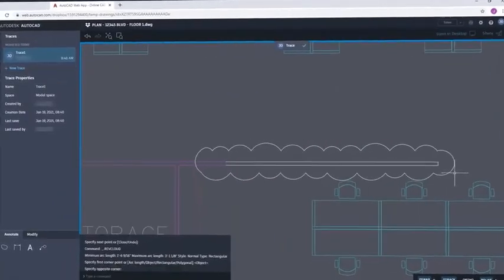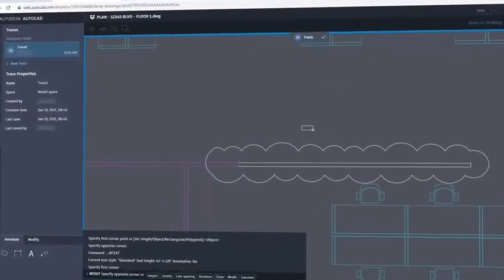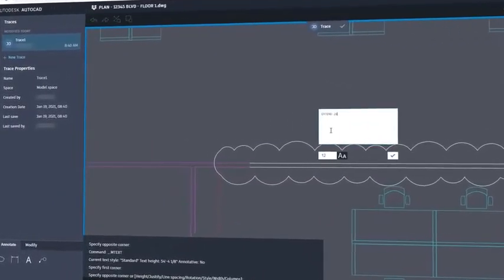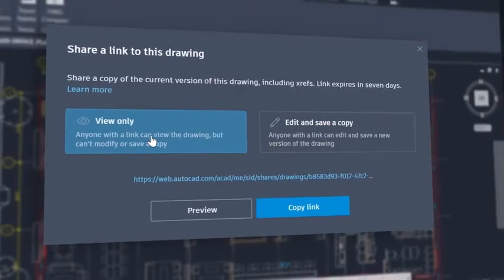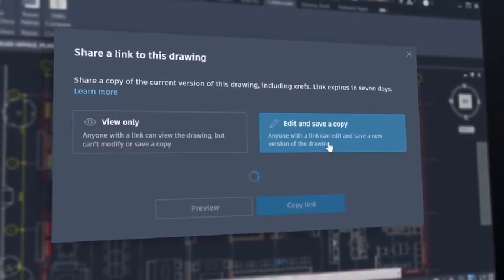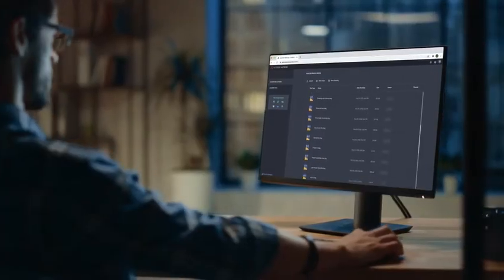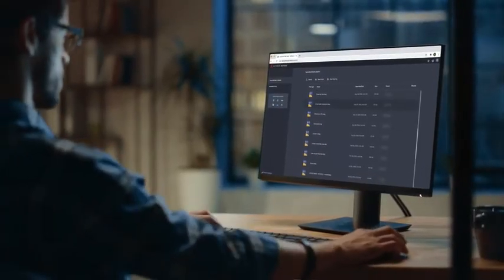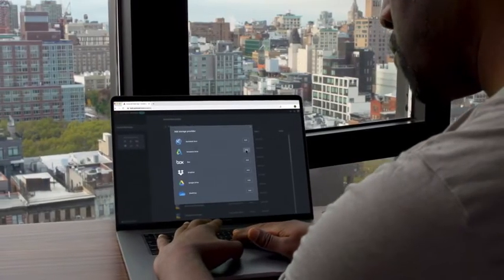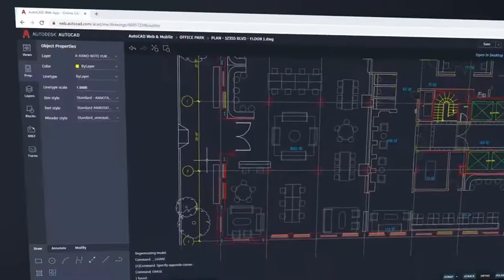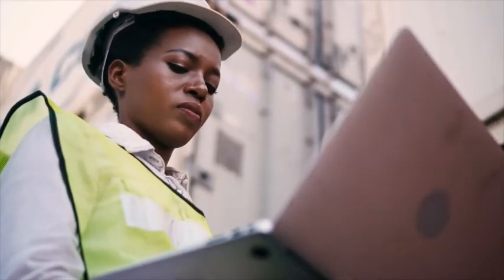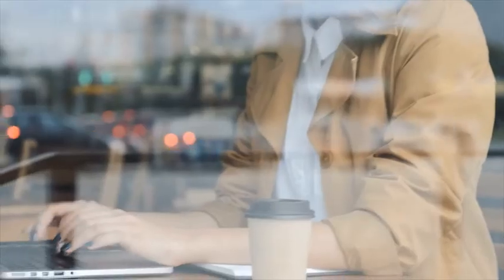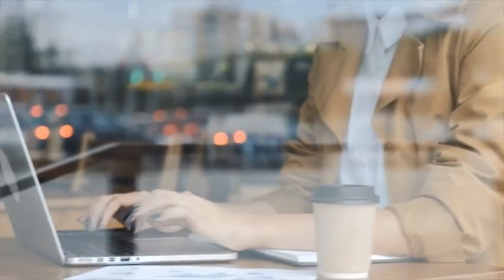With new features like Trace and Share, you can up your collaboration game to review and annotate DWG files directly in AutoCAD. By connecting to your project files in Autodesk Drive, Autodesk Docs, or cloud storage platforms, the AutoCAD web app allows you to go beyond the office and opens up all new ways of working.